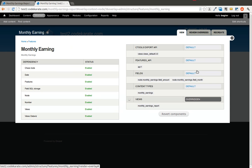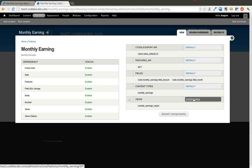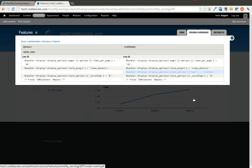I can go into that, and there's actually the ability to review the overrides. So it actually compares the differences between what is the default, which is the module code, and what is in the database. So you can see it's now going to be a line chart, because that's what we set it as.